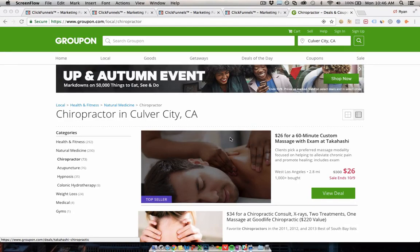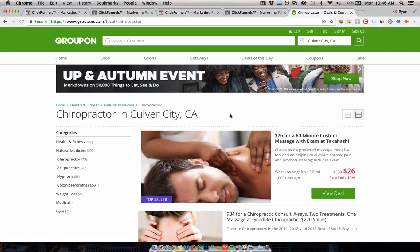This is a quick video for local businesses about using something like Groupon or running a similar campaign to get new customers using ClickFunnels — a Groupon versus ClickFunnels comparison. Even though those two things aren't necessarily competing software tools, there are ways to do the same thing using both different platforms, and it's going to be pretty interesting to think about which one you should use.